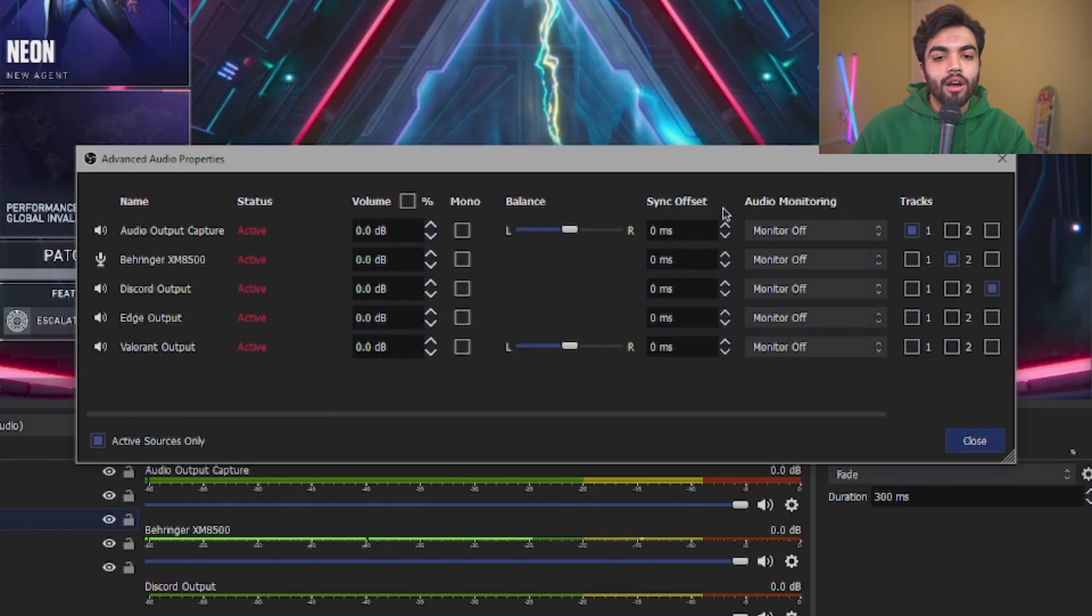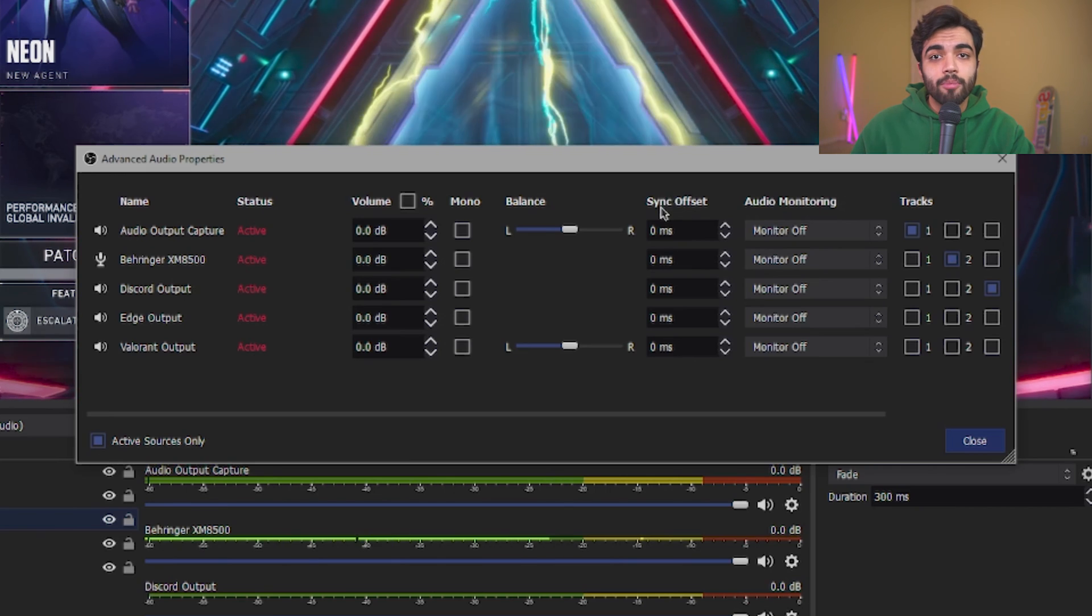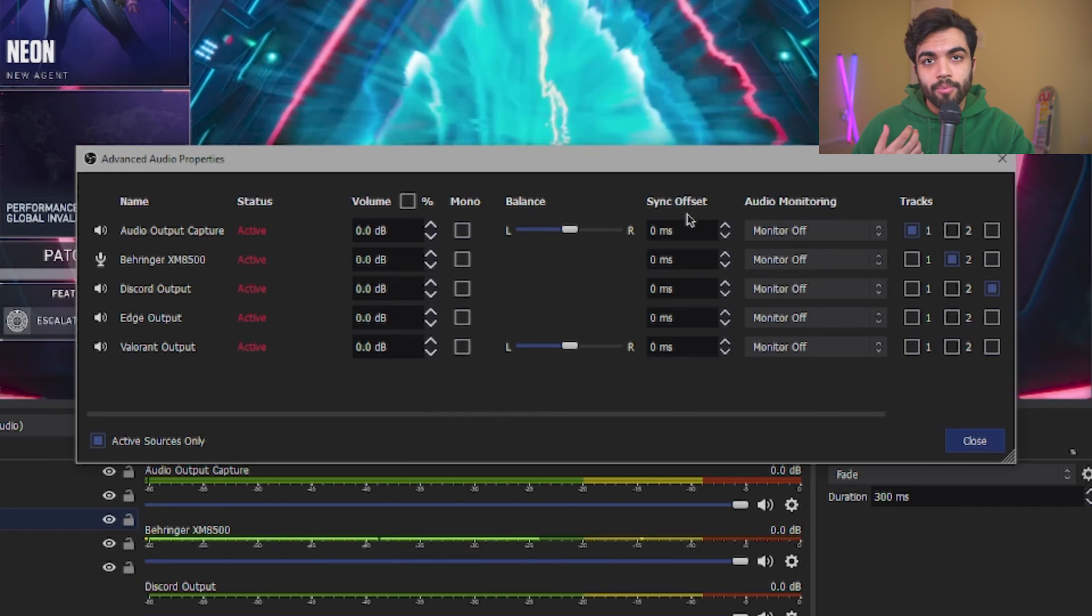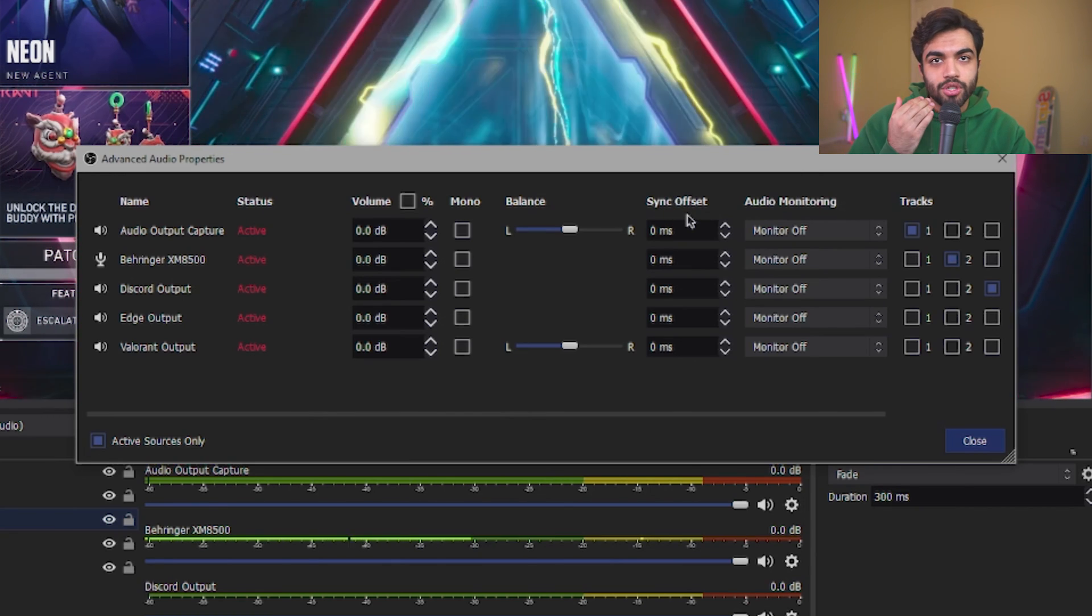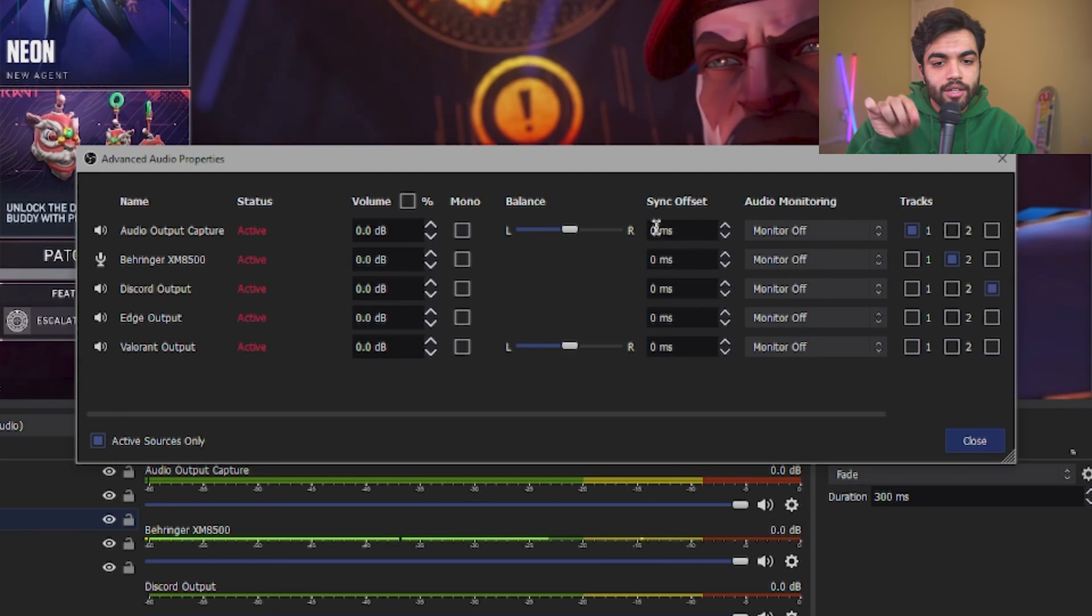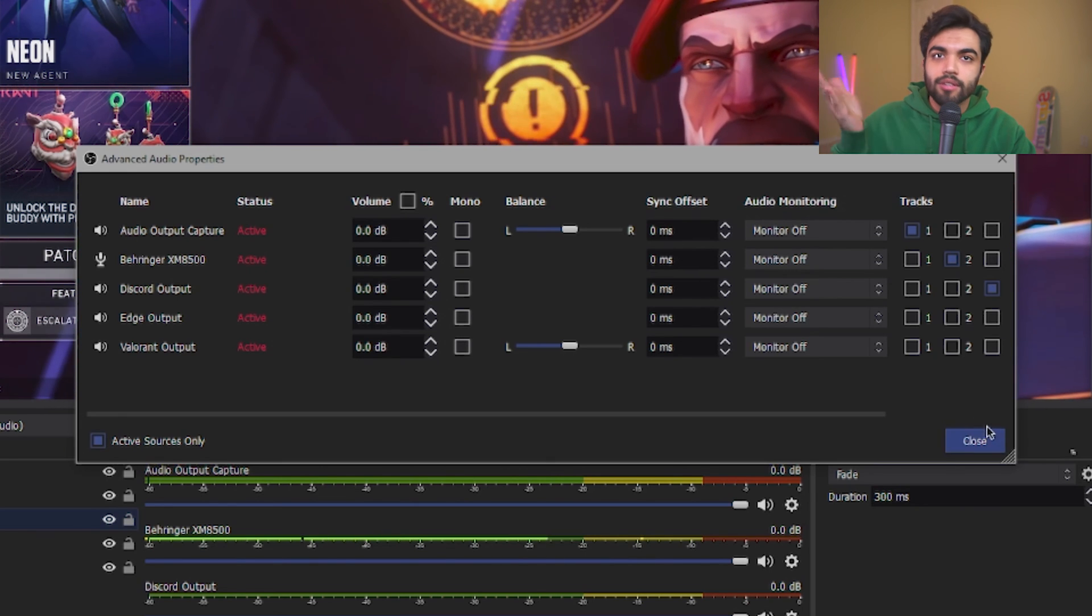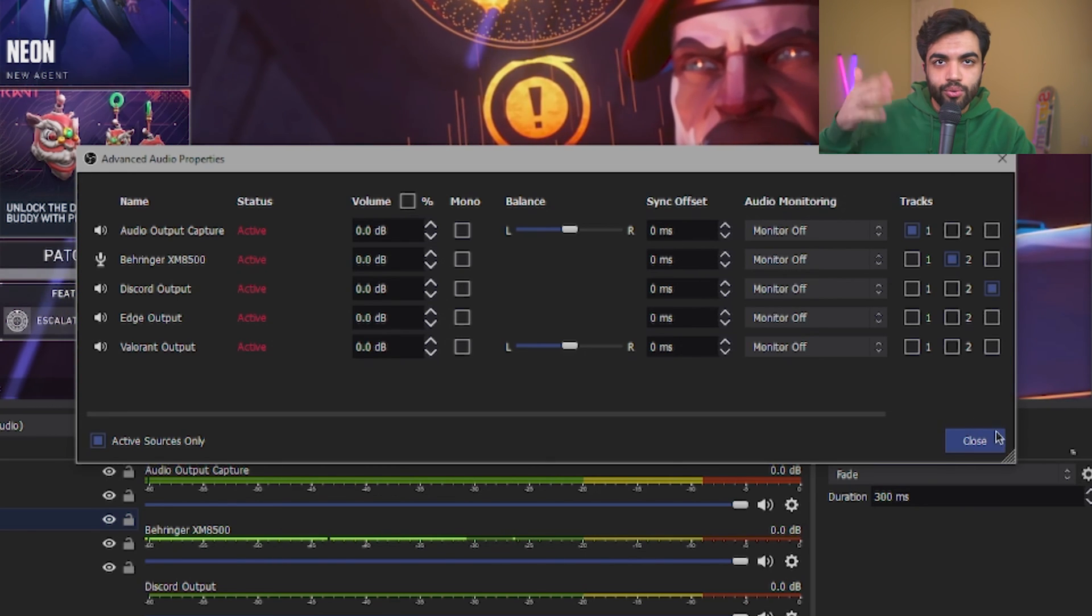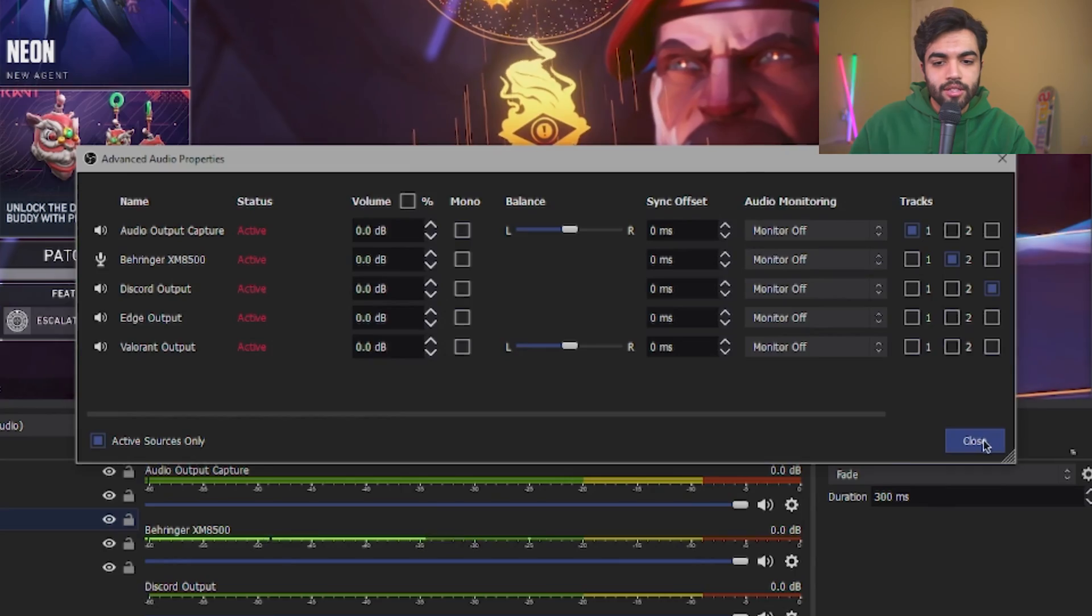Also, this is a sync offset buttons right here. For example, if you do a webcam and you see a delay between what you're saying and what you're seeing, you can go ahead and tweak that in the sync offset. But that's for if you do webcam stuff. I'm not talking about that in this video.